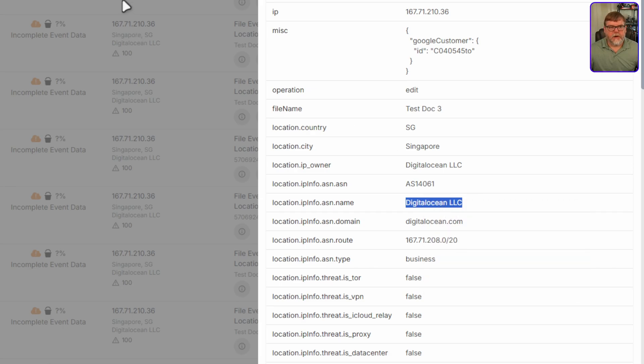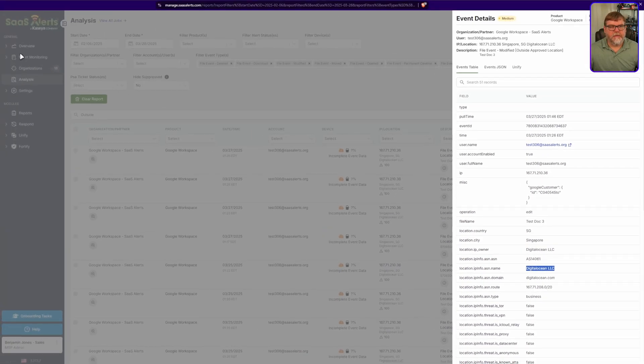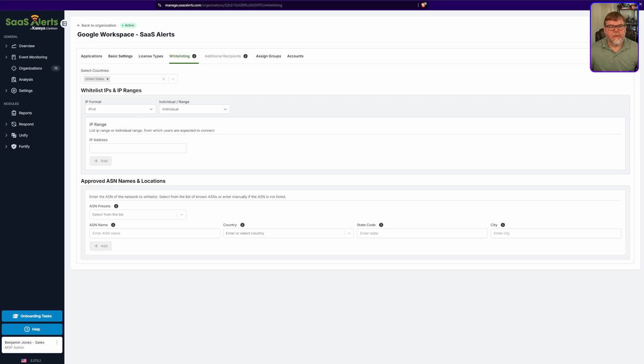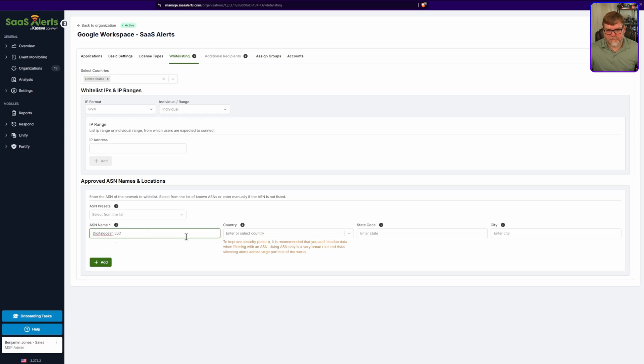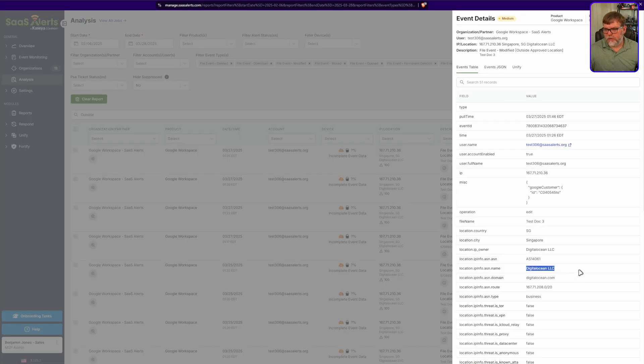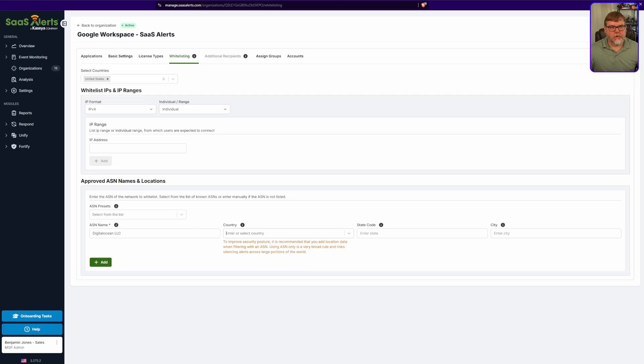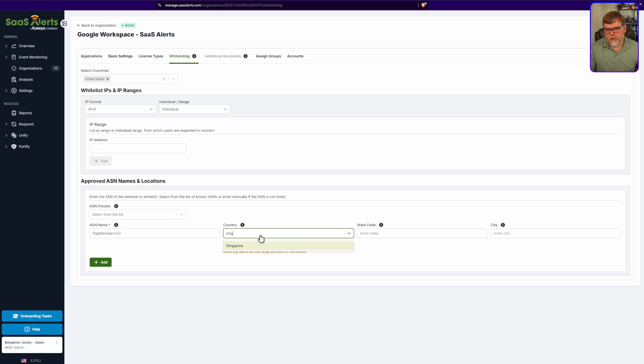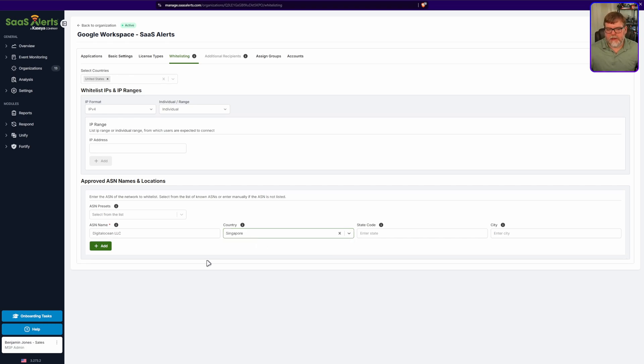I'll copy that. Let's go back here and drop that into our ASN name. And now it's advising us to improve security rather than whitelist the entire ASN. Let's add a country and that country that we were just working with was Singapore. Alright. And click on that. And now we have that done.